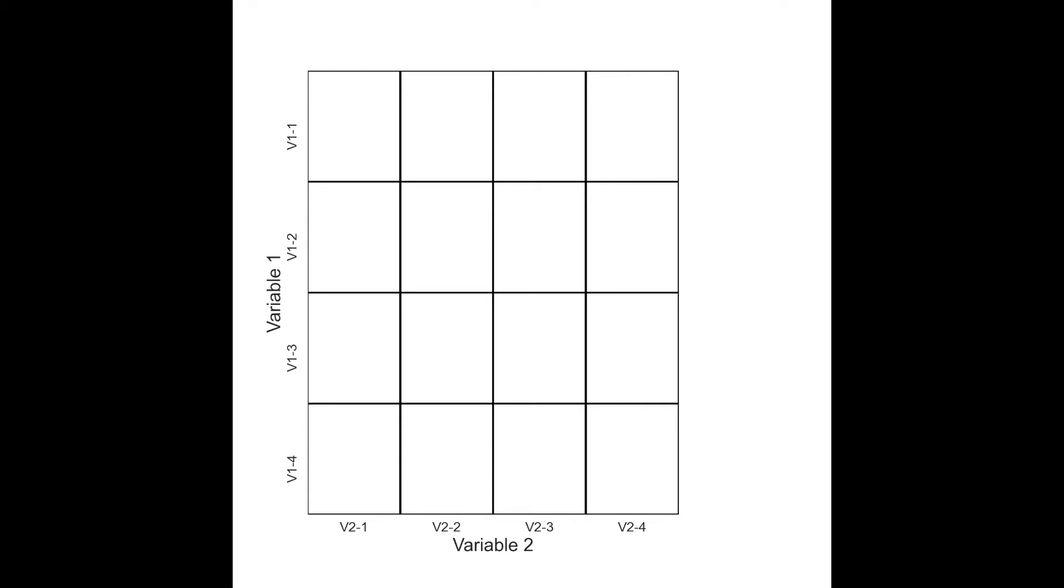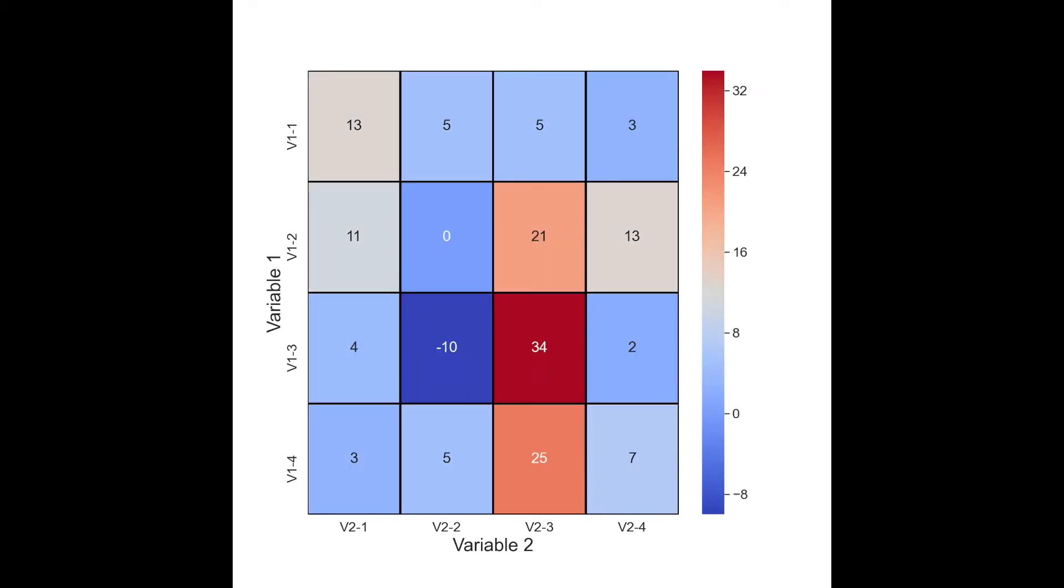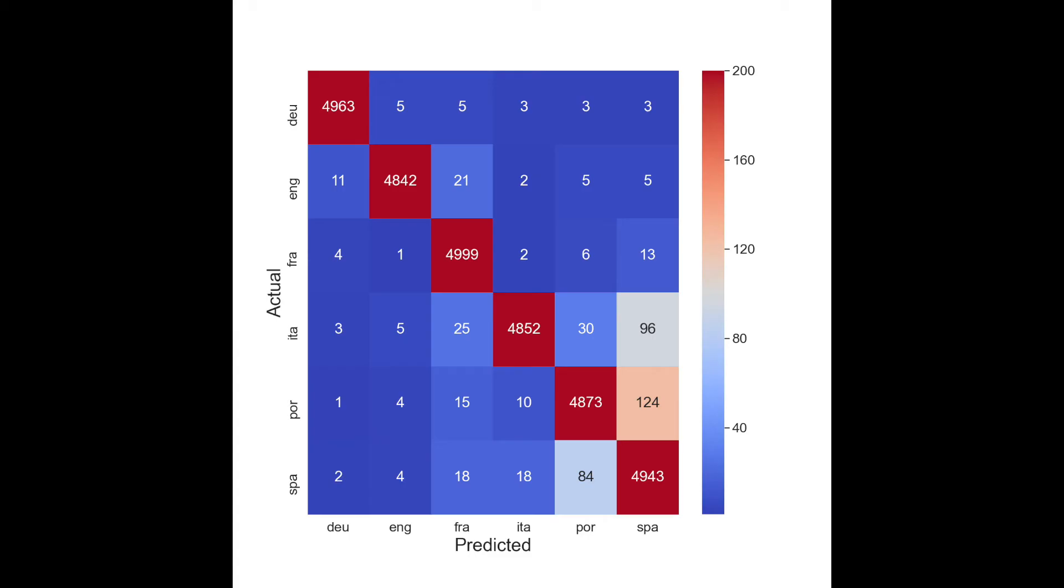Heatmaps can bring your data to life. They allow you to visualize the relationships between three variables on a 2D plane, and using color, they allow you to understand these relationships even if they are complicated. We'll take a look at five applications.